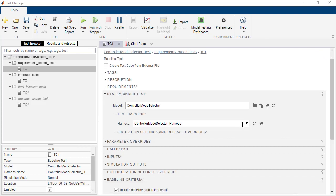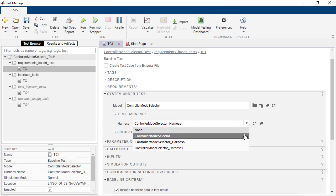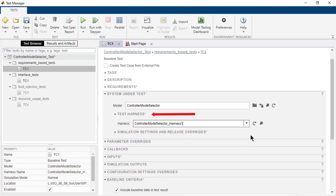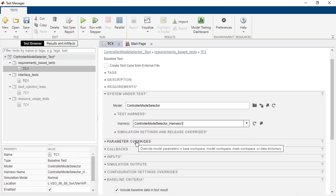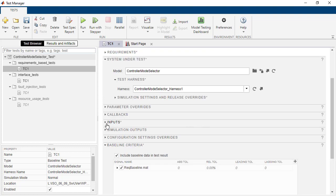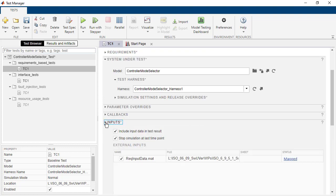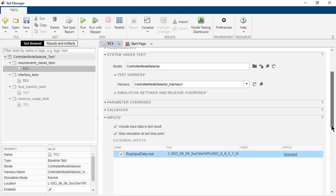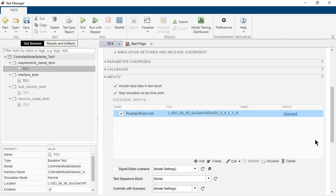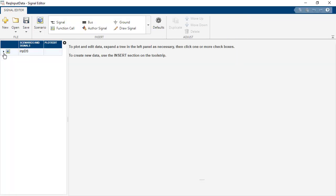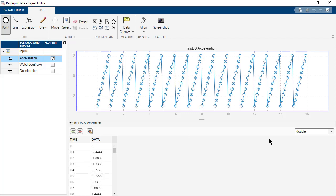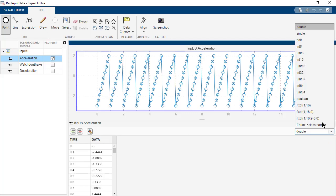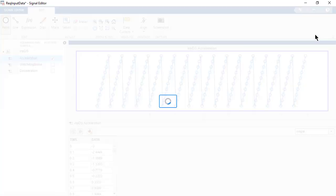Now, in the Harness tab, select the test harness that you have recently created. Also, ensure that the inputs do not use any double data type. Select RequiredInputData.mat file and click on the Edit button. In the Signal Editor window that appears, change the data type of the variables that use double data type.